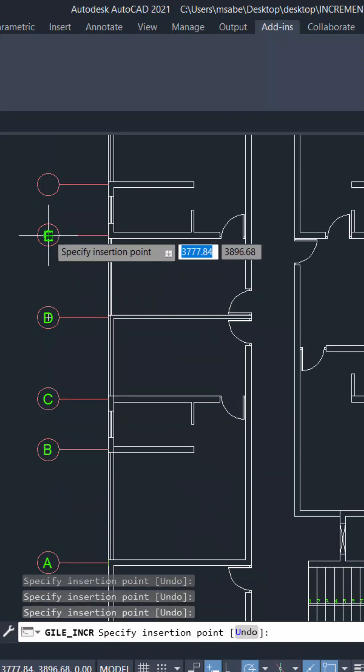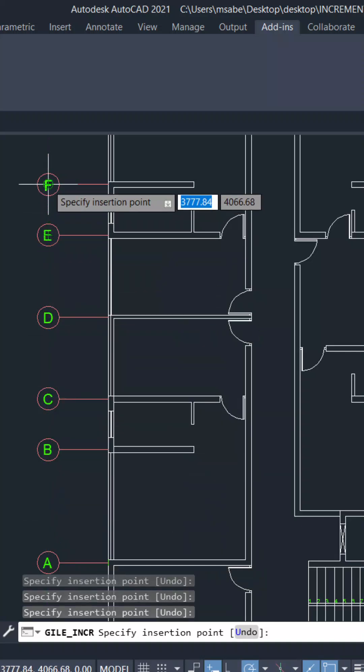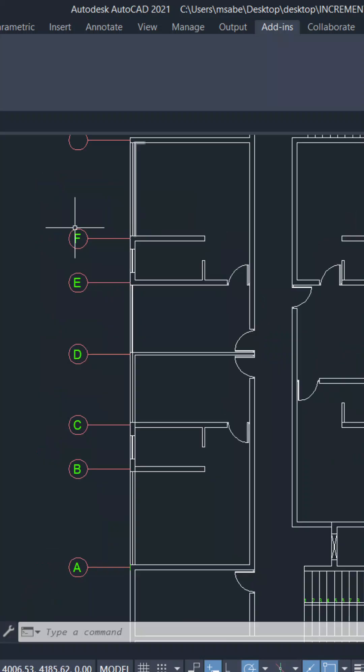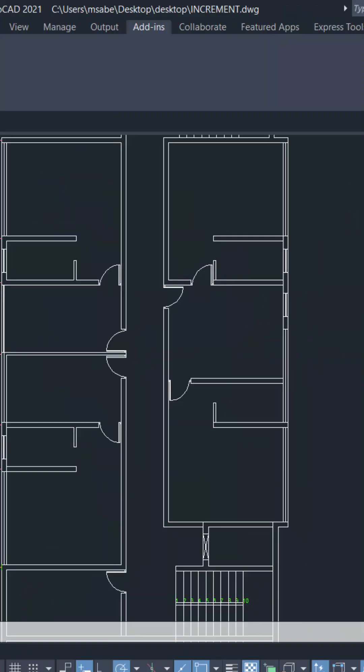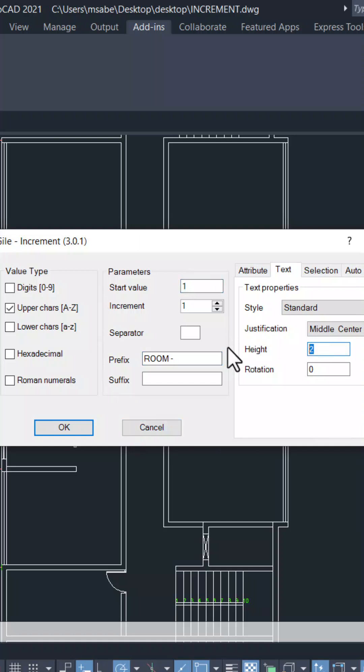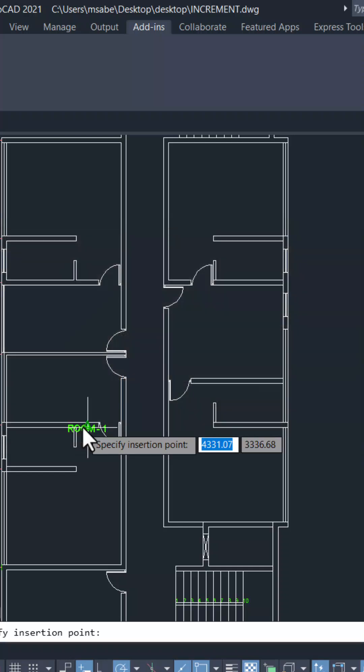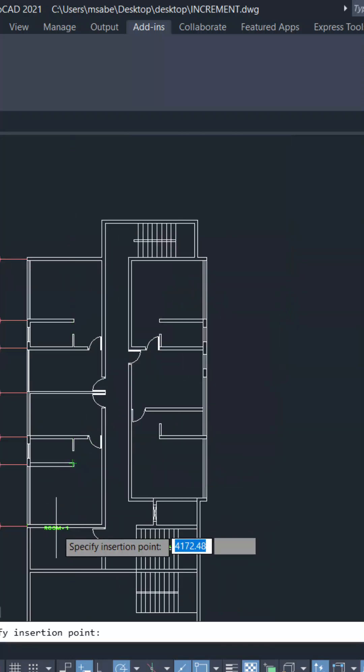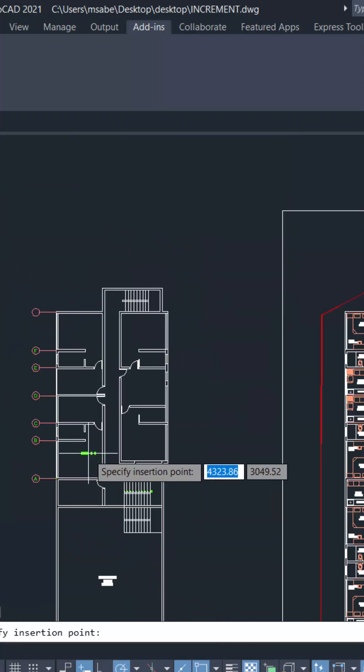Text is automatically incremented. Now let's mark rooms in serial order. Click on increment and give the prefix as ROOM with a hyphen. Set a start value as 1, give a proper text height, activate digits from 0 to 1, click OK, and then click on the rooms.